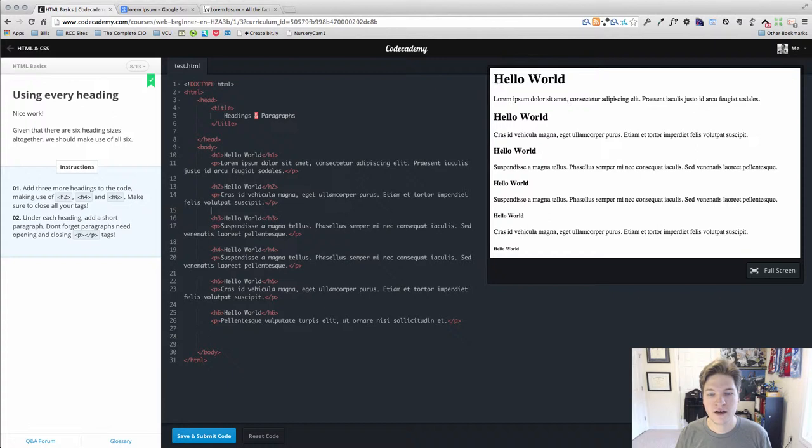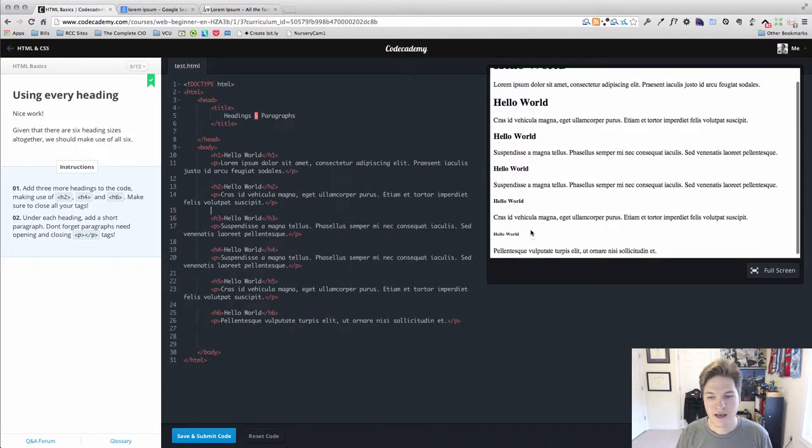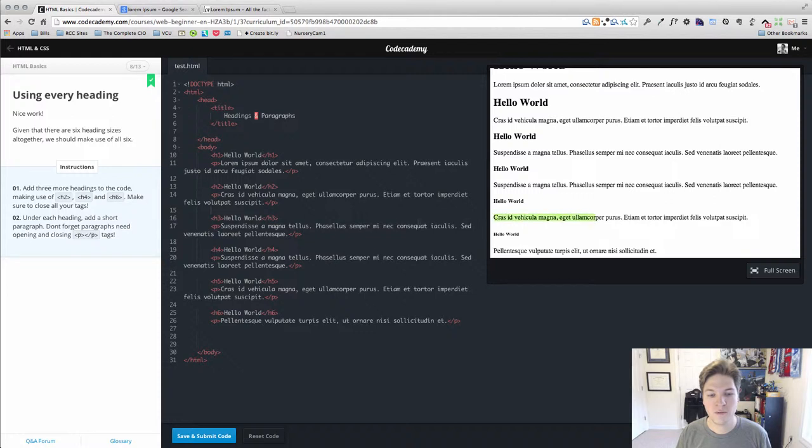And you can really get a good feel for the hierarchy of the page, the difference between the h1, 2, 3, 4, 5, and 6. Scrolling down a little bit, you see how small the h6 is, much smaller than our actual body paragraph text.